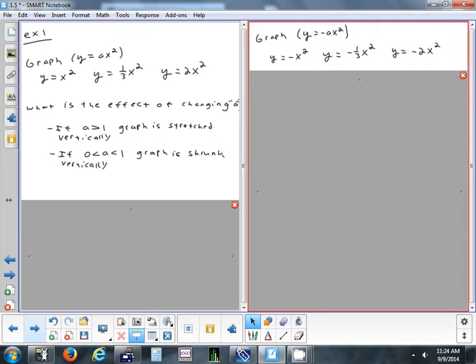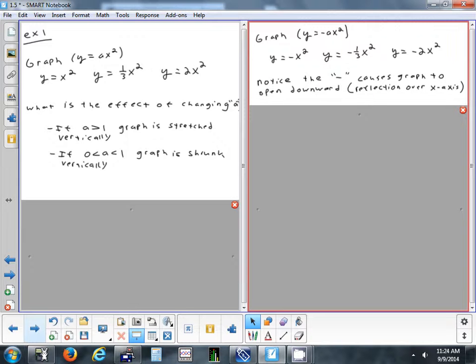Now let's get into negatives. Putting a negative in front caused it to flip over the x-axis. So with these graphs, there's two things happening — there's a stretch and there's a reflection at the same time. We handle the negative and the number separately. If the number is smaller than negative one, like negative two or negative three, it's going to stretch it. Numbers between negative one and zero compress it.